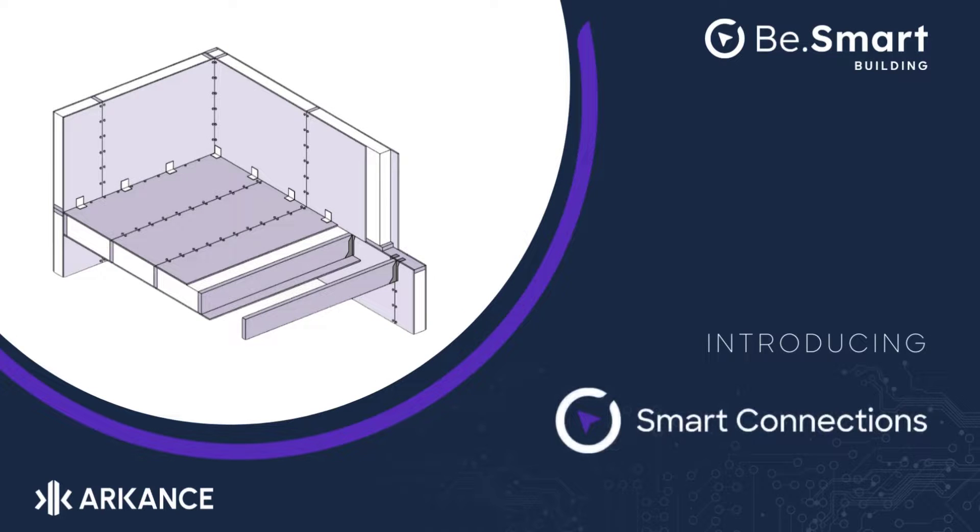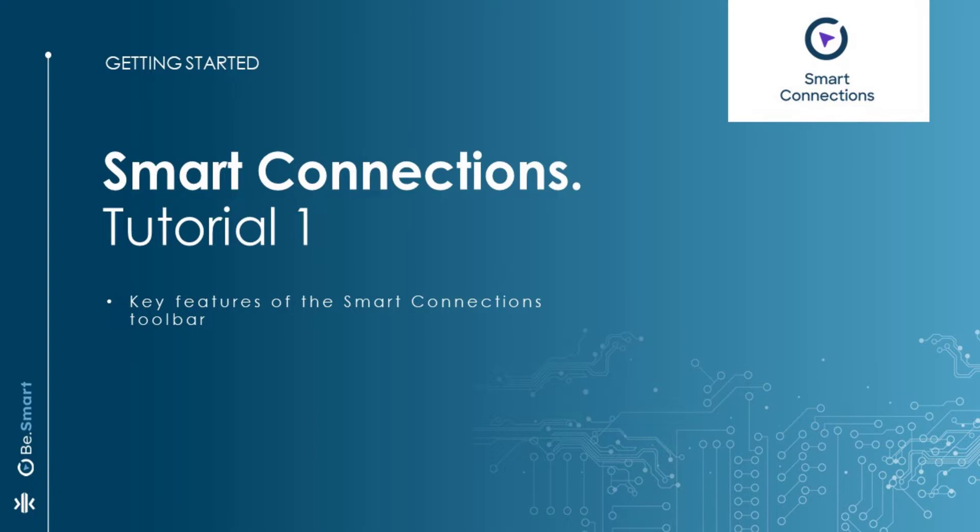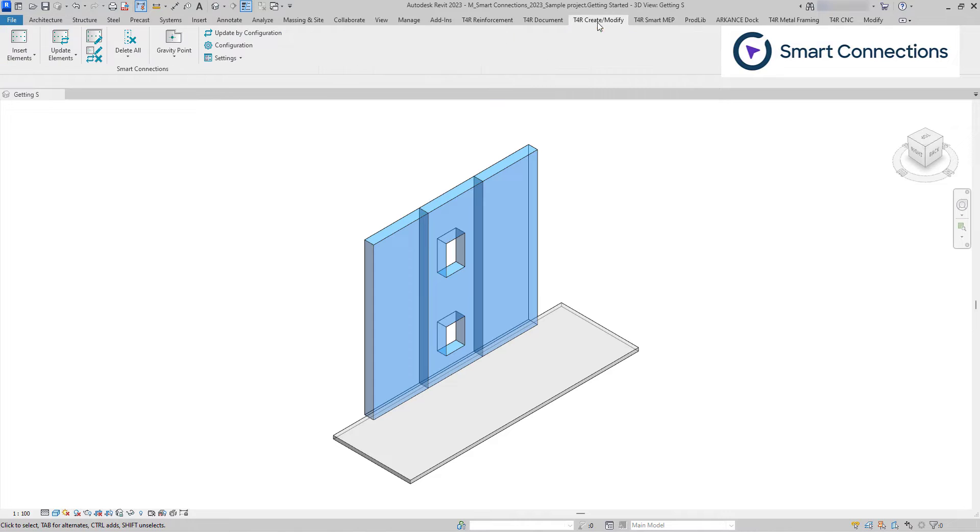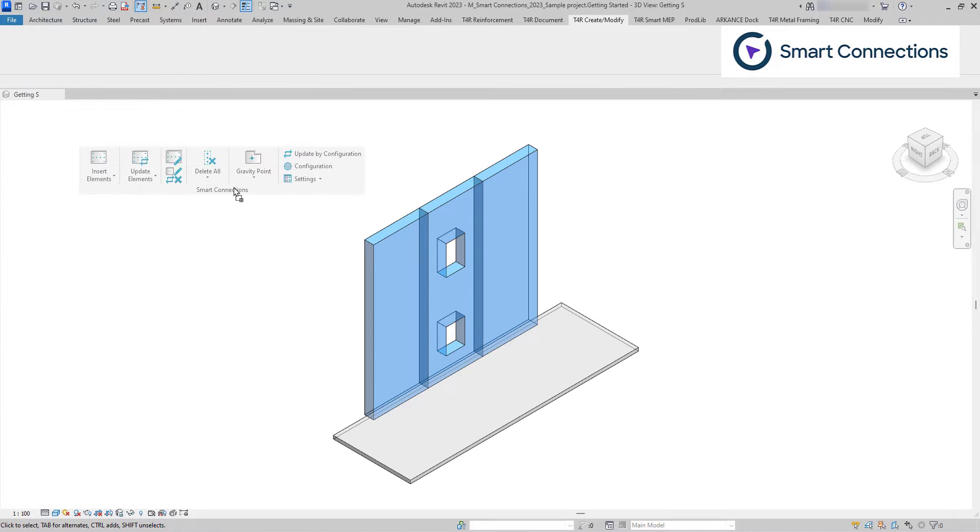Welcome to our video on getting started with Smart Connections. In this short video, I will showcase the main features of the Smart Connections toolbar. Smart Connections is located under the T4R Create, Modify tab in the Revit ribbon.